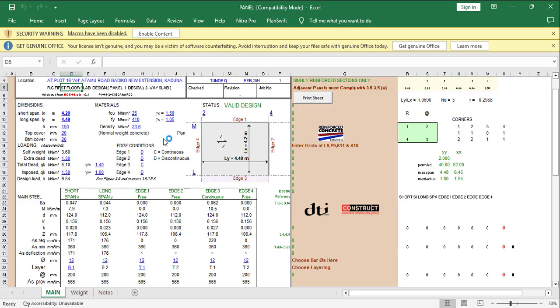I won't be taking you through the entire spreadsheet — I will be taking you through the slab, the beam, the column, and the foundation as well. So I'll be taking you through the entire process.